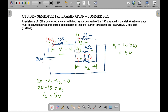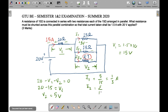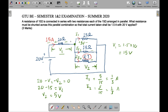We name the currents I1, I2, and I3. The value of I1 would be 5 divided by 15, which equals 1/3 ampere. We don't know the value of resistance R, but we have the total current of 1.5 ampere. The total current divides into three parts, and applying KCL at this node gives us an equation.